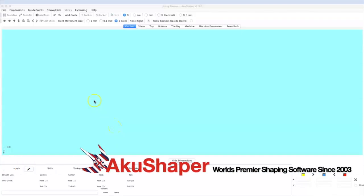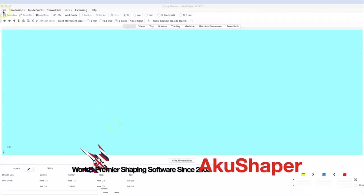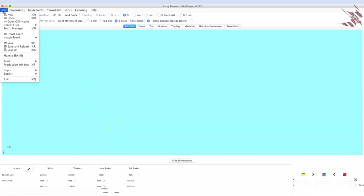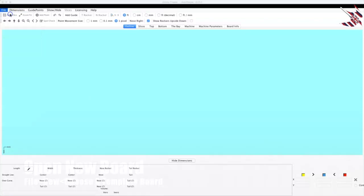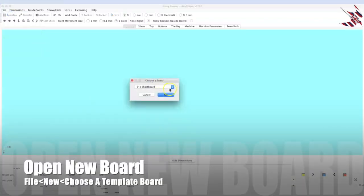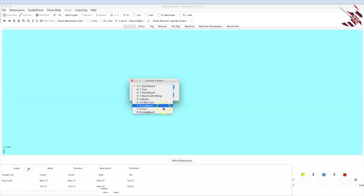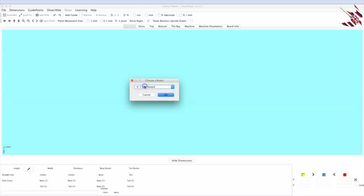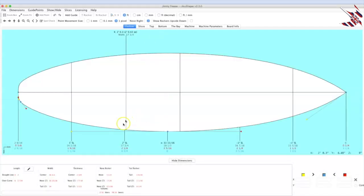Okay, what's up everybody? A simple tutorial on opening a new board and changing a couple dimensions. Here are our choices, let's go with a 6'2 short board. The board is 6'2.